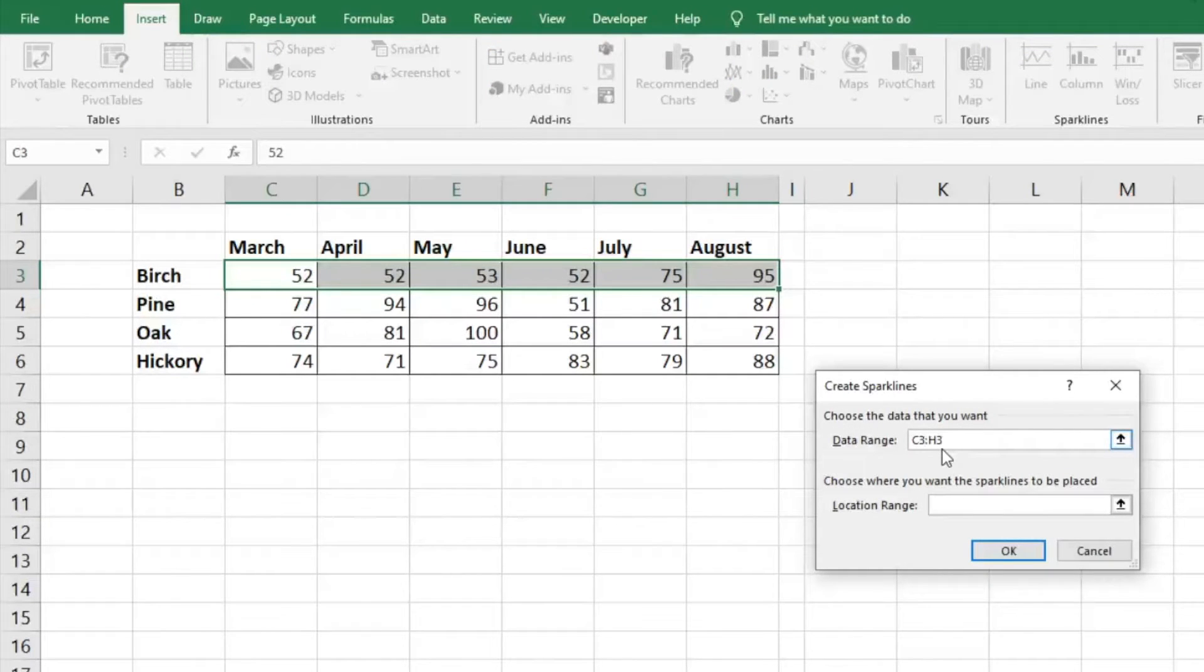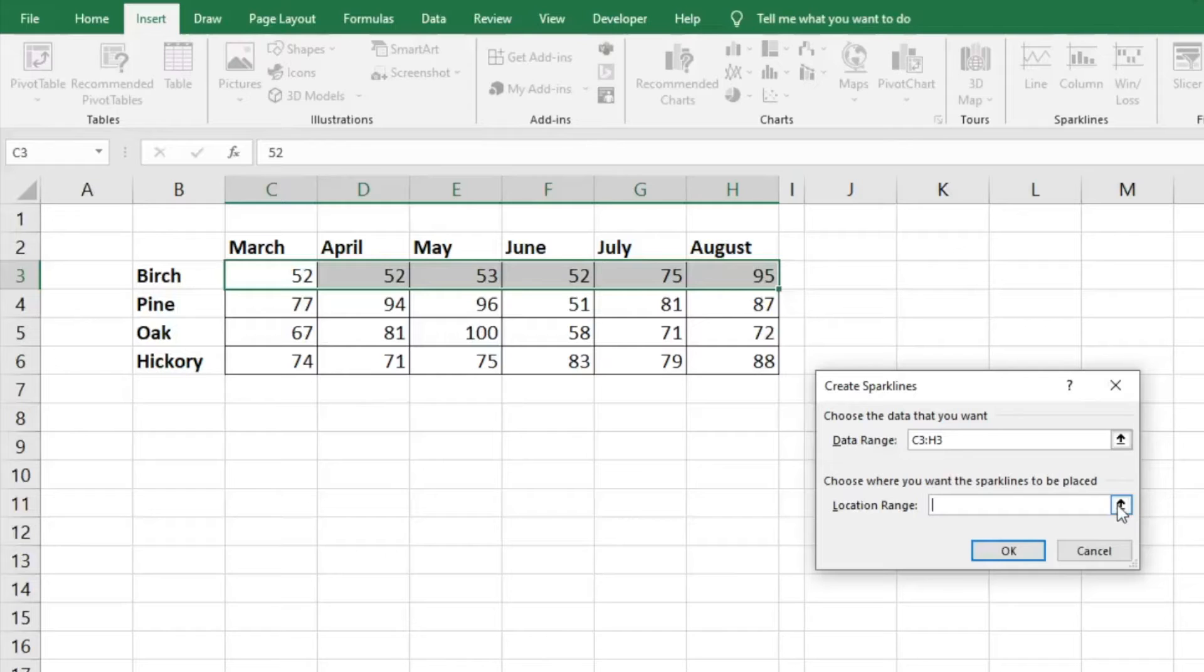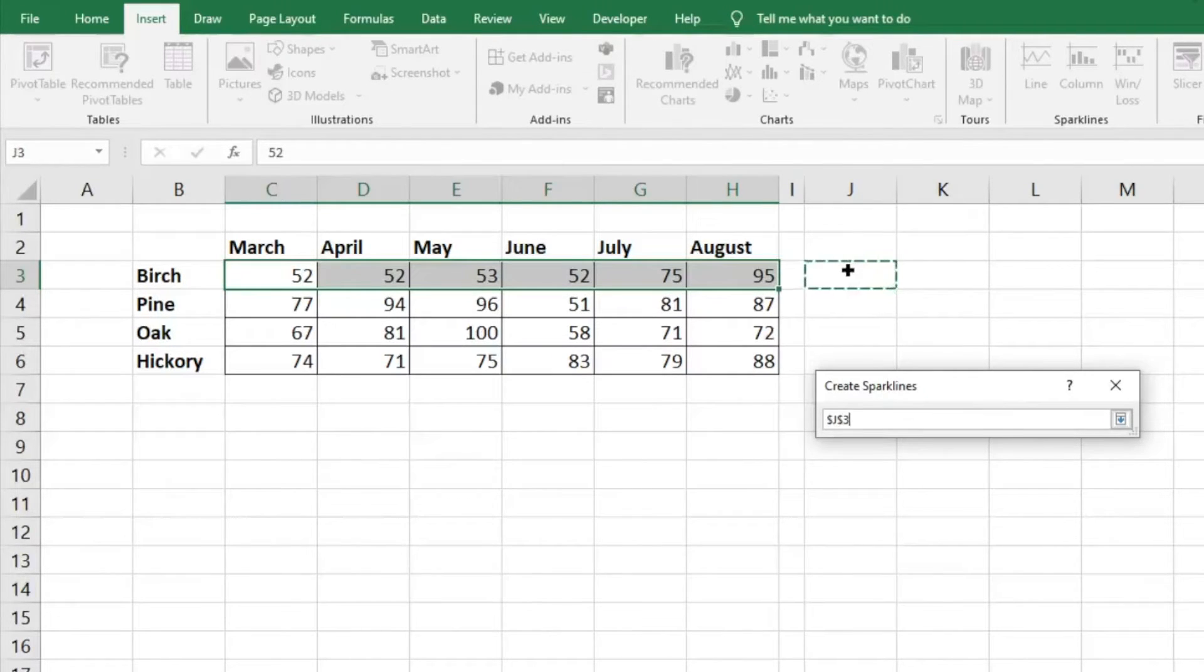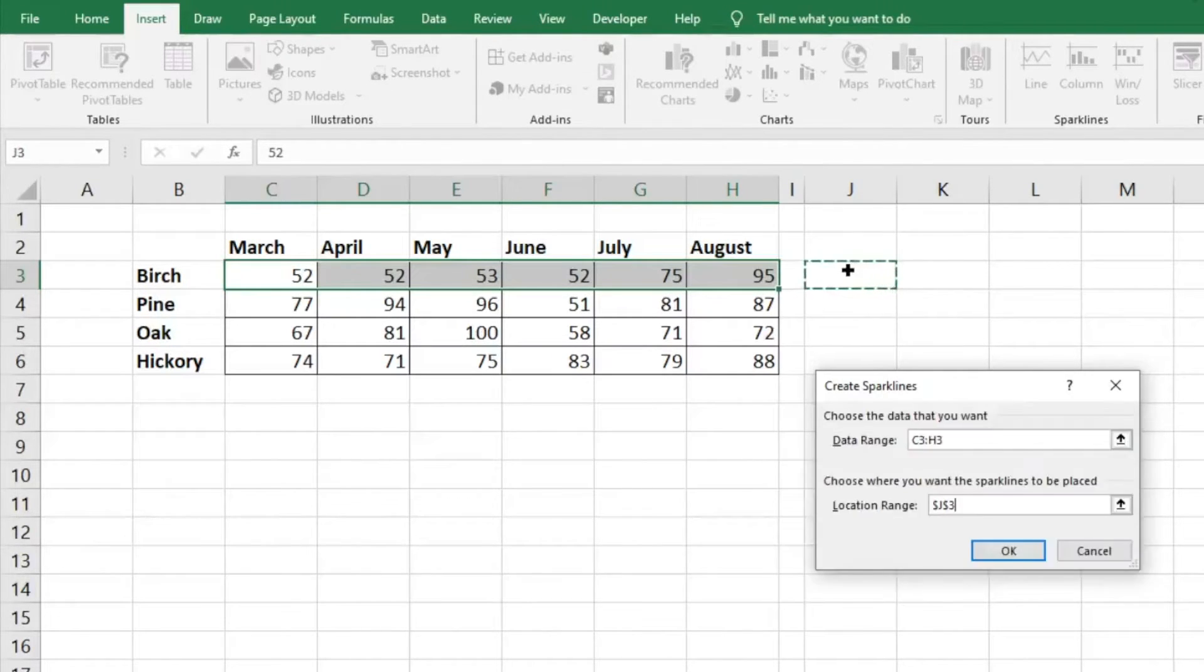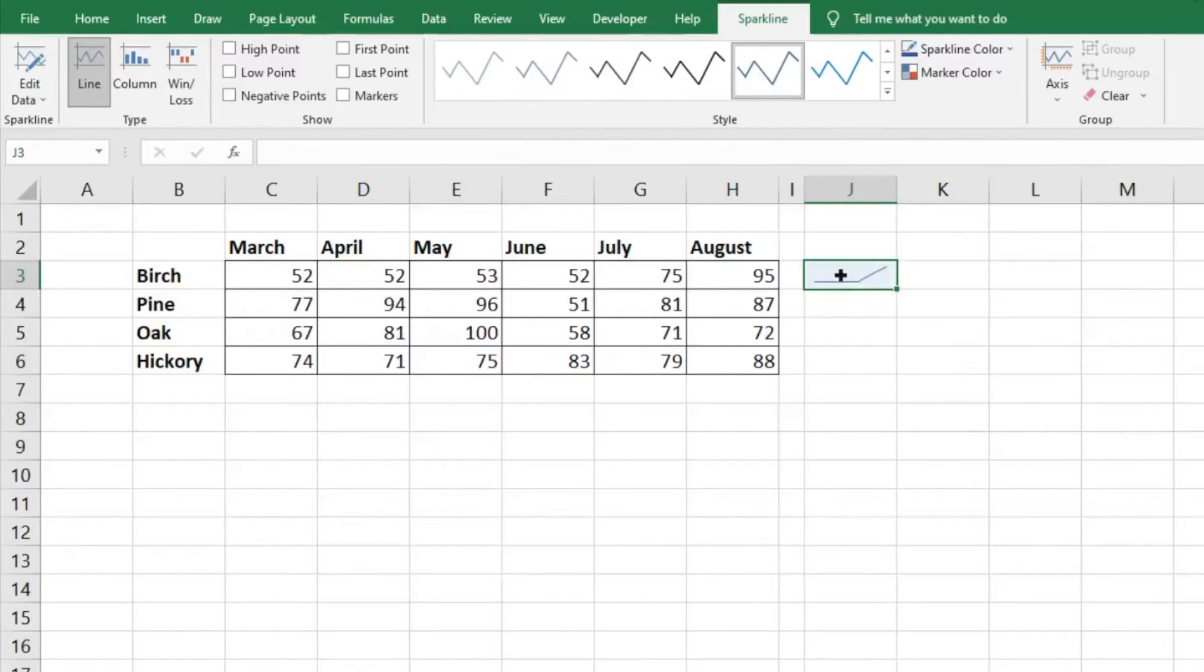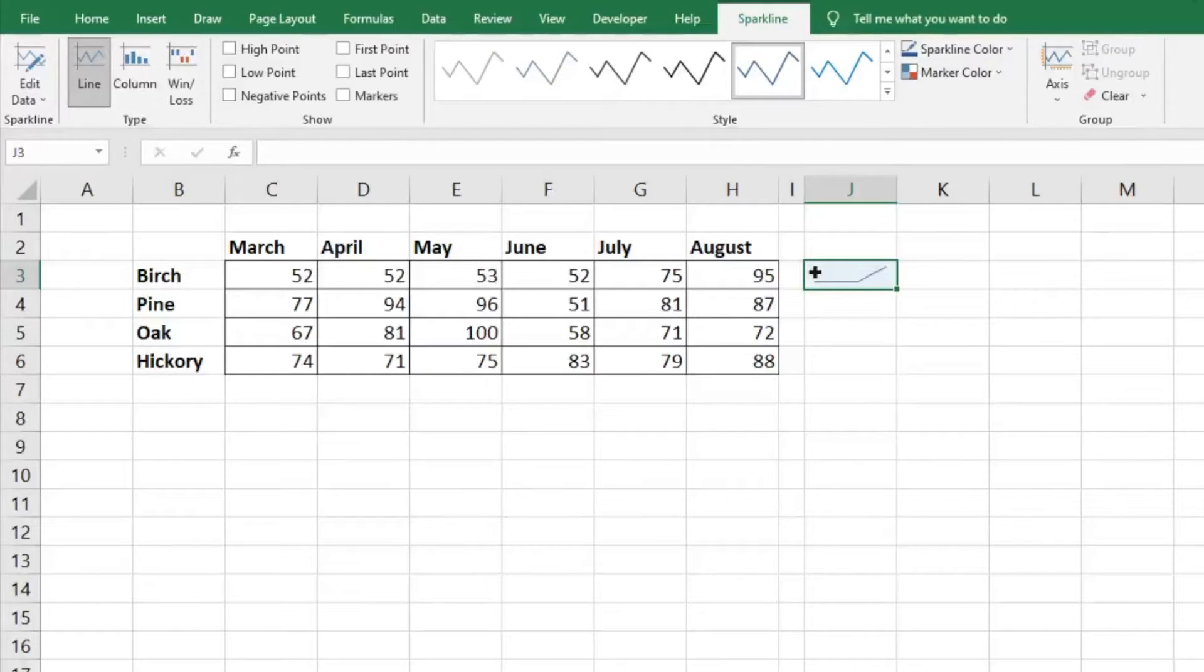Now you can click where you'd like the sparkline to be placed. I like to put it here in J3. We're going to hit enter, enter again. Now you can see that it's a little graph or image.